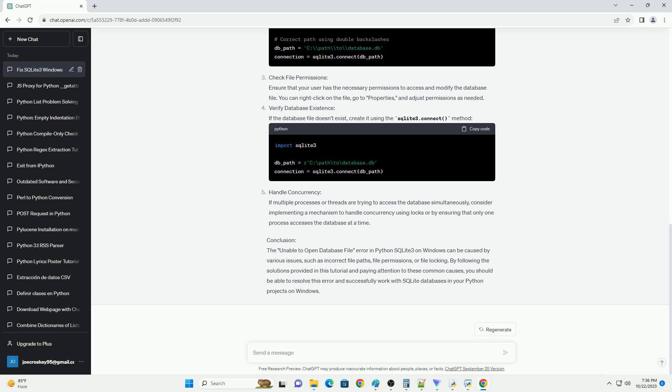Conclusion: The Unable to Open Database File Error in Python SQLite 3 on Windows can be caused by various issues, such as incorrect file paths, file permissions, or file locking. By following the solutions provided in this tutorial and paying attention to these common causes, you should be able to resolve this error and successfully work with SQLite databases in your Python projects on Windows.